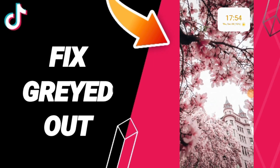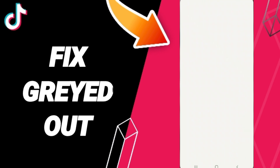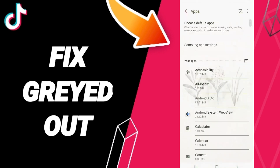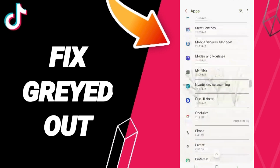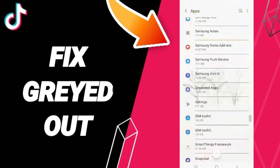Today we'll talk about how to fix or hotfix a grade-out error on TikTok. To fix this on TikTok, you should go to Settings, then enter Apps, Default Apps, and App Settings. After that, you'll navigate to TikTok and you can click on it in this page.